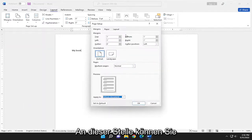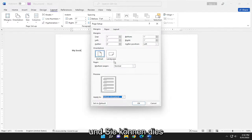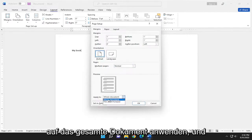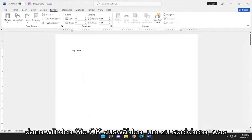And at this point, you go ahead and select the custom margin size as well as page orientation. And you can go ahead and apply that to the whole document. And then you would select OK to save that.